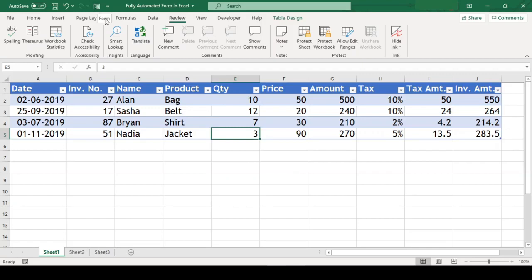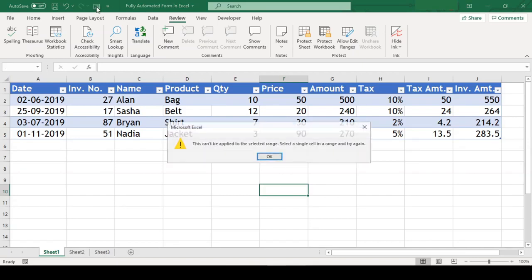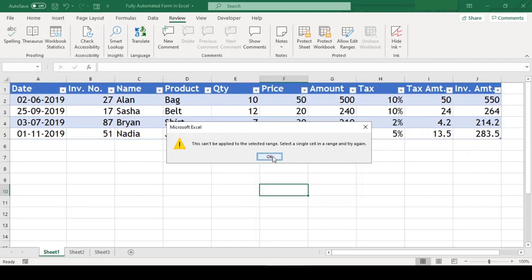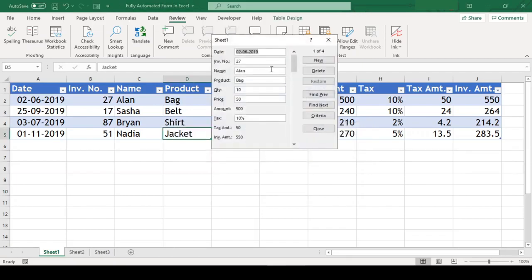Before we use this, let me tell you that there is a prerequisite to use this form, and that is this form only works in the official Excel table. If we try to use this form outside the table, it gives us an error. So now let us use this on our table, and see, this form has automatically picked up all our table headers and made a beautiful form out of it.